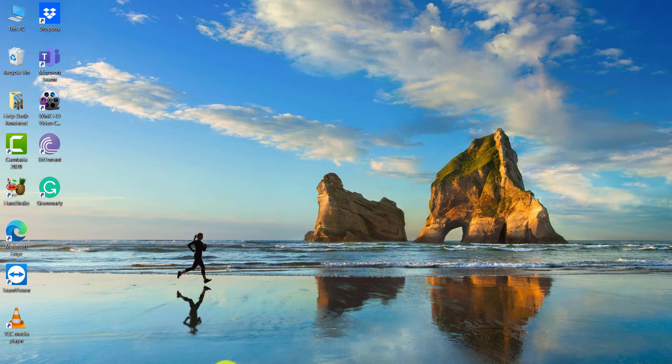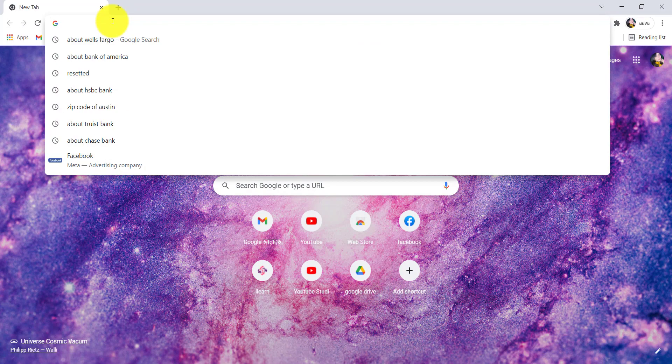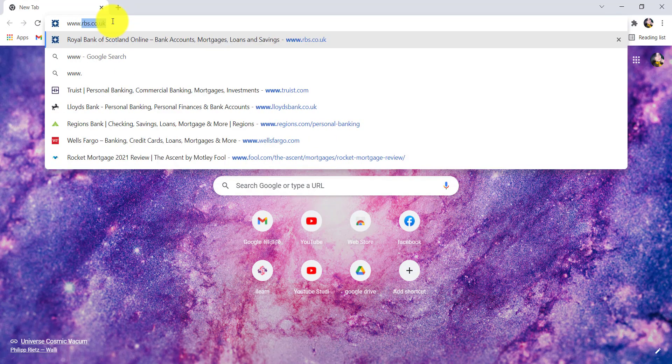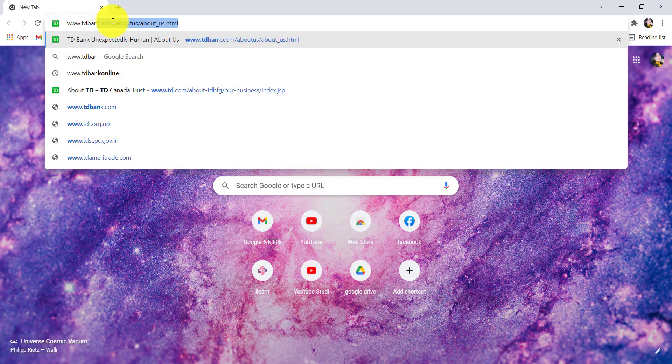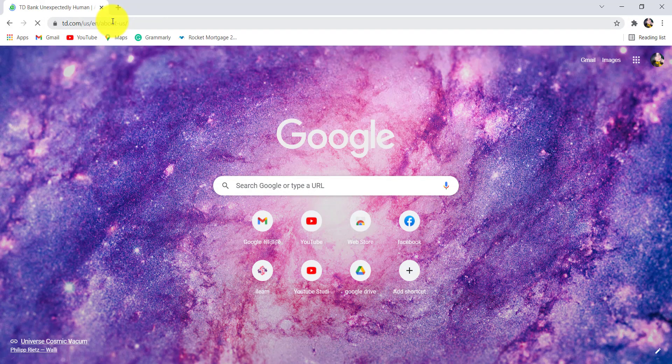First of all, go to the web browser of your choice and in the address bar, type www.tdbank.com and hit enter. You will then be redirected to the official website of TD Bank.